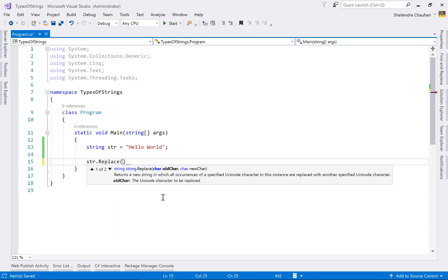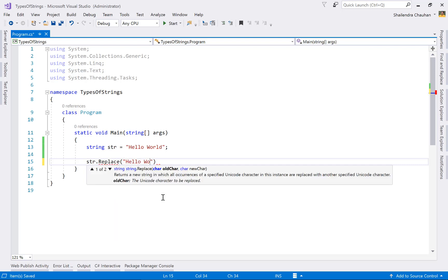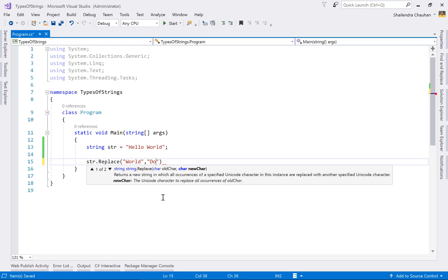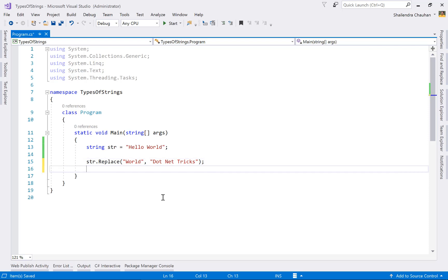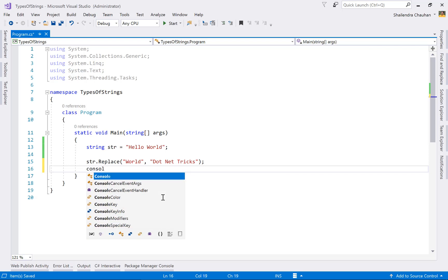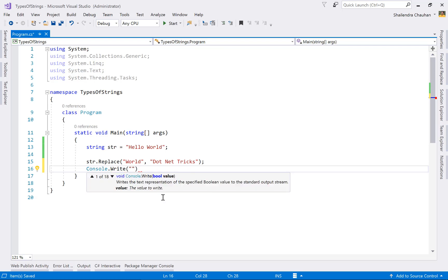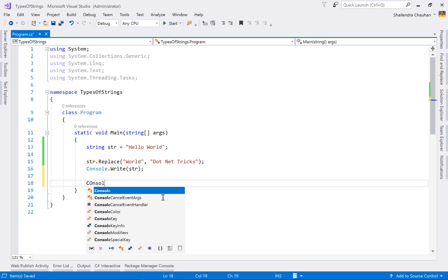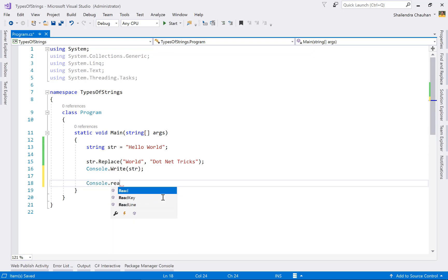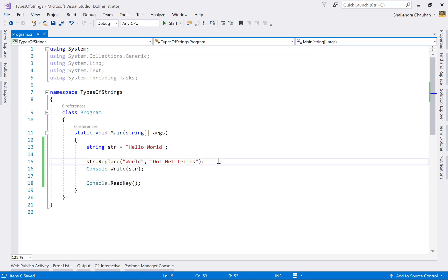Using the Replace method, I'm trying to replace the word 'string' with 'dotnetrix'. So we expect the word 'string' to be replaced by 'dotnetrix'. Then I'll display the result using Console.Write. But this is an immutable string, so it is not going to replace the content — there will be no change in the original string.